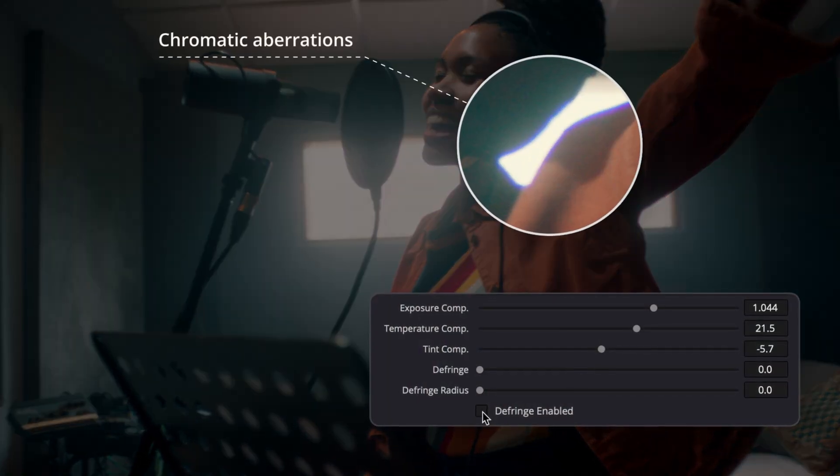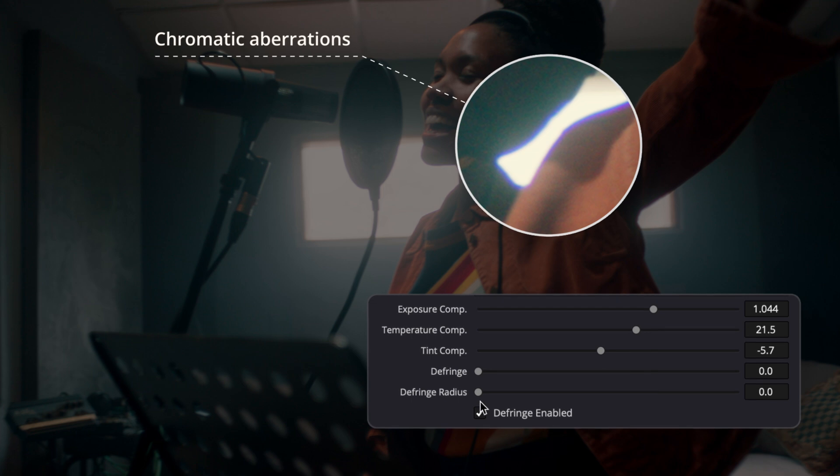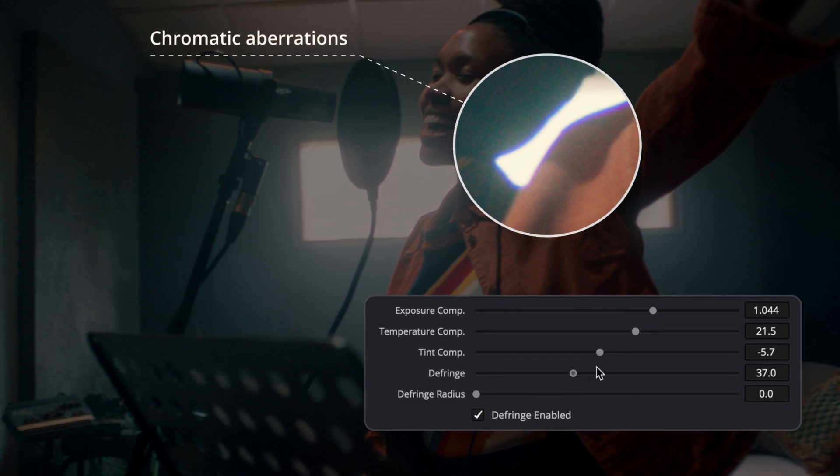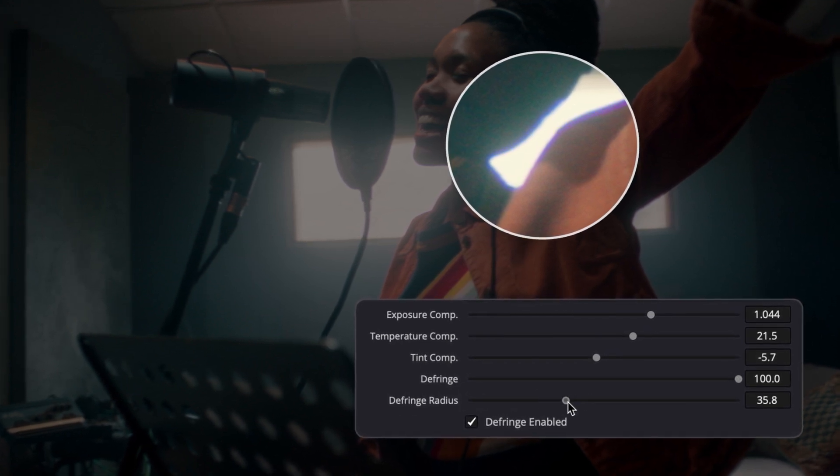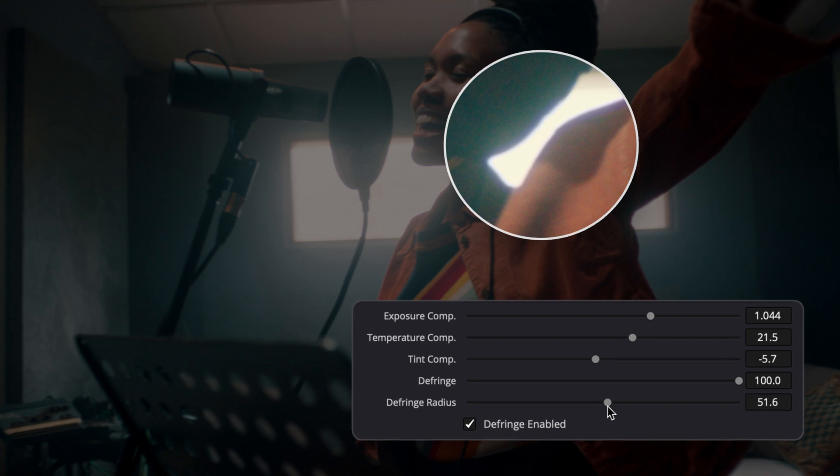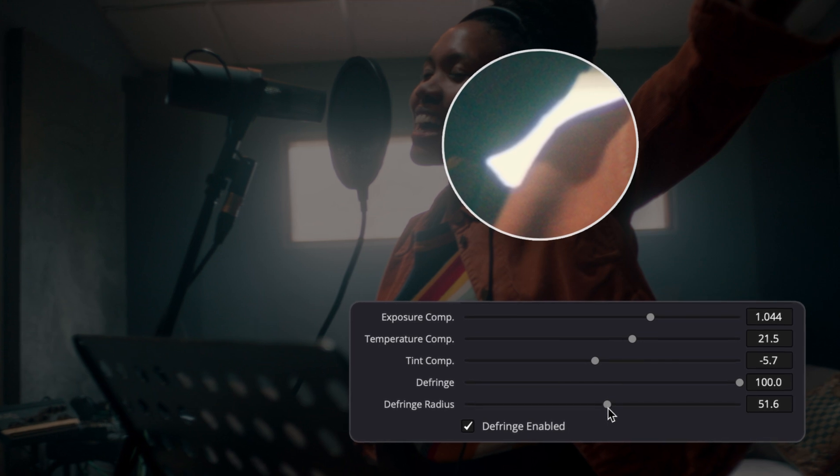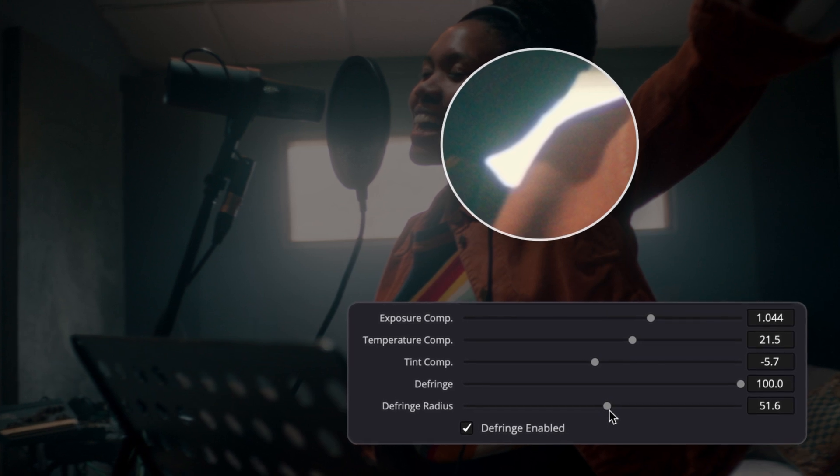Defringe helps to deal with the chromatic aberrations visible at the edges that may interfere with some of the Dehanser effects, such as Halation and Bloom.